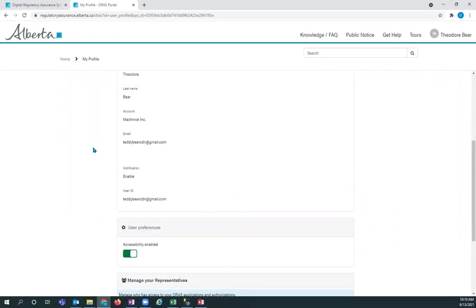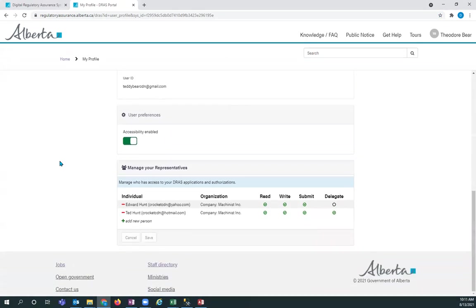Now, if they had applicant representatives under the Environmental Approval System OneStop, the applicant needs to add those applicant representatives back into their account within the digital regulatory assurance system. So those are not carried over from the Environmental Approval System OneStop. You can scroll down to manage your representatives. You can click on add new person. The company that is representing you or the person that's representing you also needs to have accessed the digital regulatory assurance system at least once prior to you adding them in.